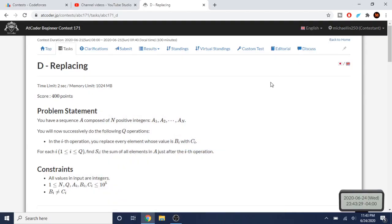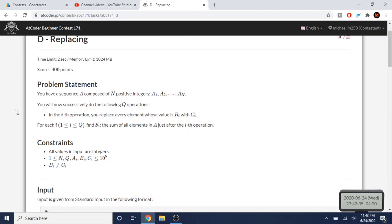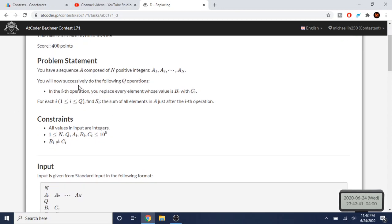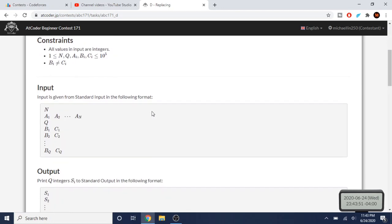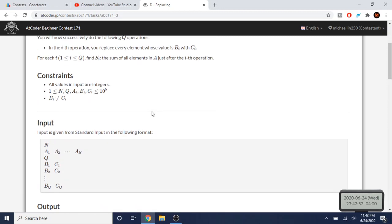What's up guys, my name is Michael and welcome to my YouTube channel. Today we're going to go over Codeforces Beginner Contest 171D: Replacing. Basically, you're given a sequence A of N positive integers a1, a2, up to an, and you're going to replace every element whose value is bi with ci, then print out the sum of A after the operation.